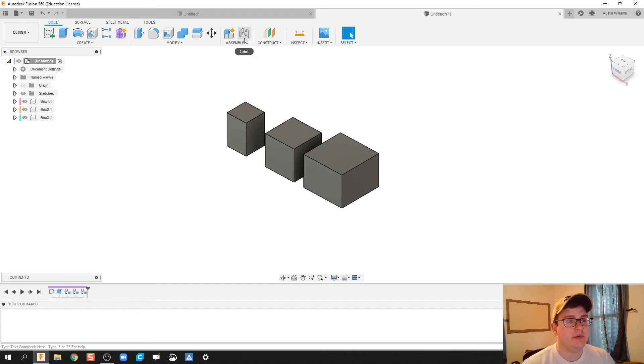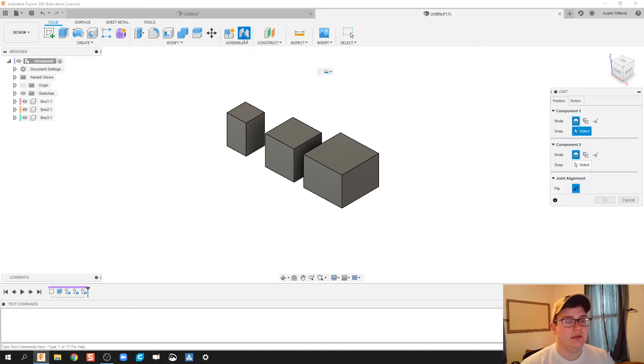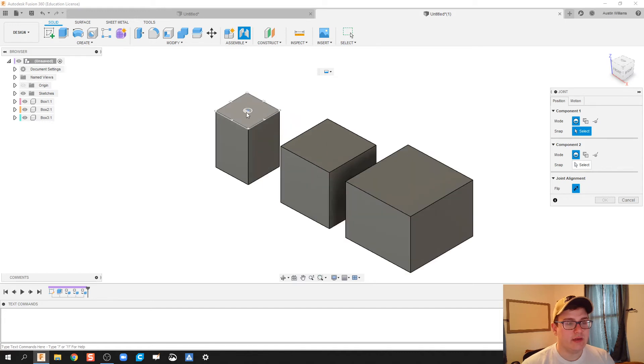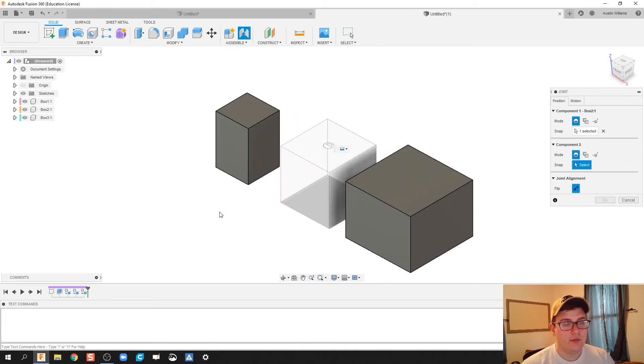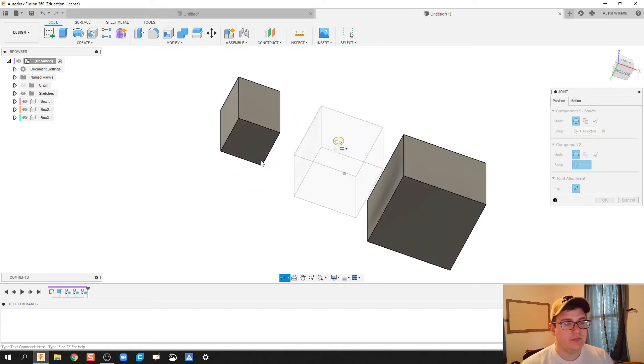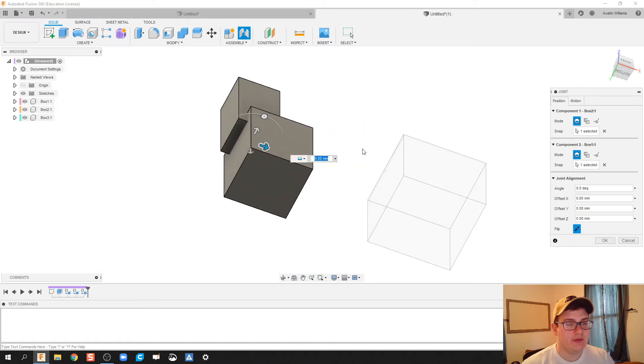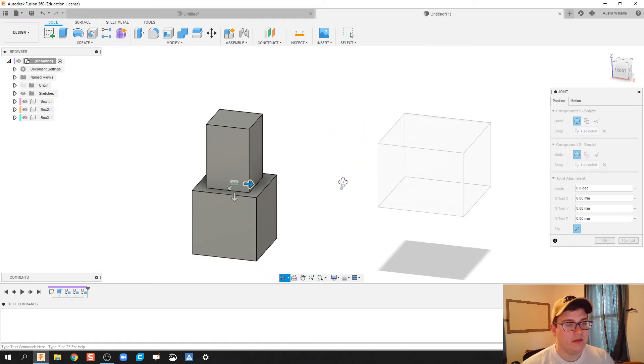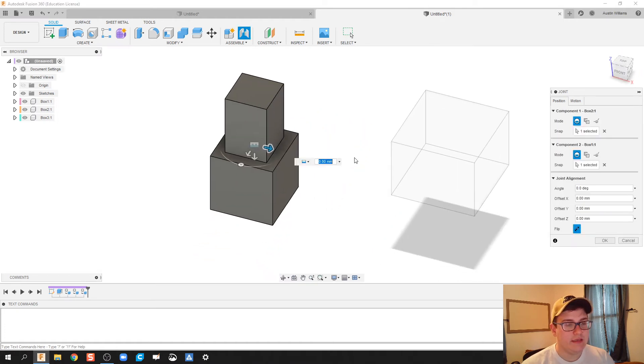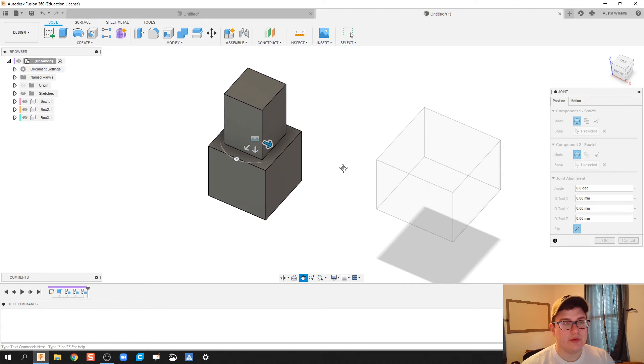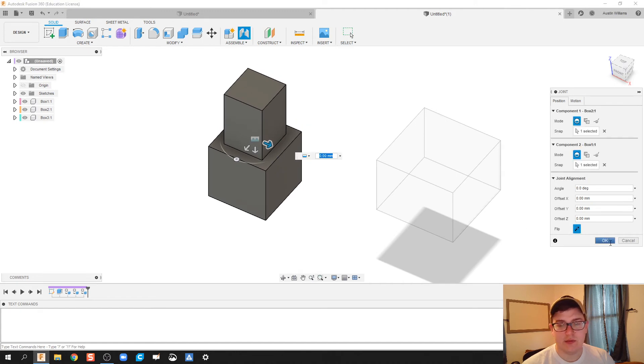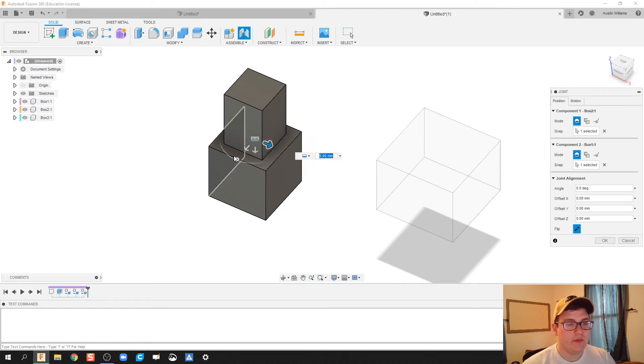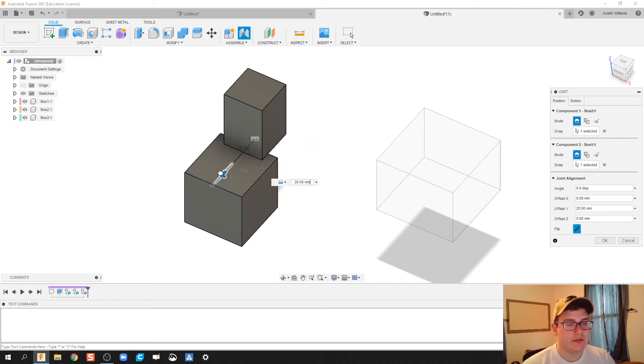We're gonna click on joint and we're gonna join the center of one box to the bottom and the center of another box. It will go ahead and move it as needed, it will do this little rumble shake and that's totally fine. We can use some arrow keys where we can move these constraints.